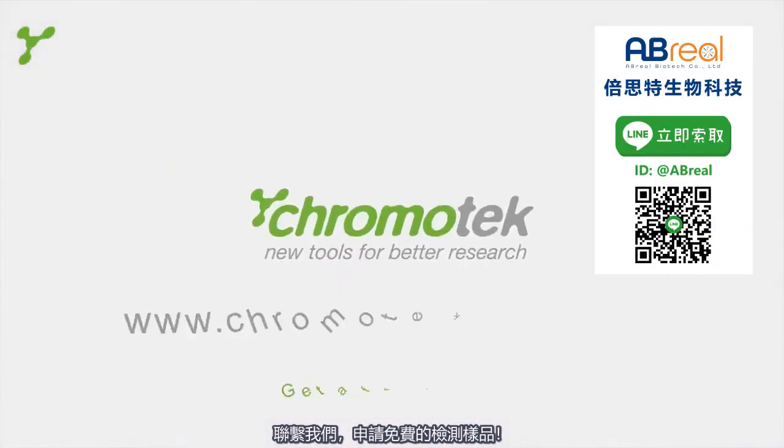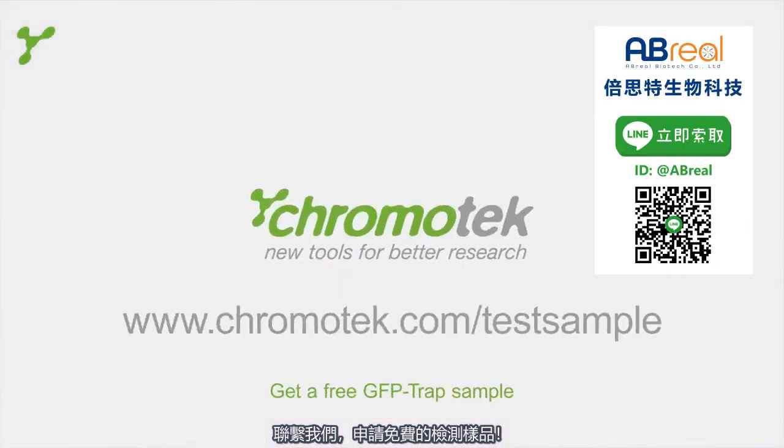Request a test sample and try it for yourself. Thanks for joining us.